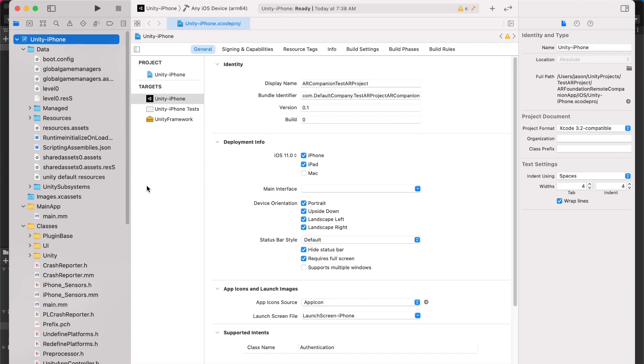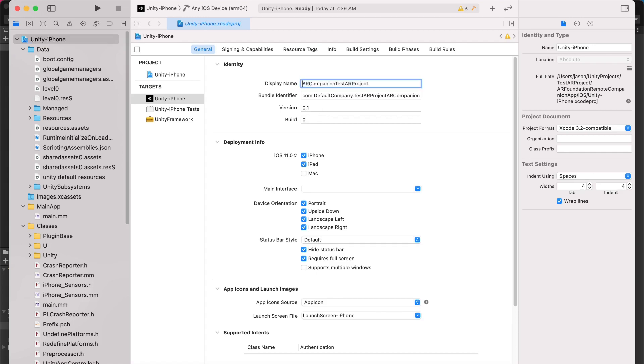Inside Xcode, we'll need to do some additional setup. So the first thing you want to do is go over to the left tab and click on the Unity iPhone label so that you can see a bunch of settings. Within this tab, we'll need to configure some settings first before building to our iPhone. So maybe to start, I want to update my display name so it's easier to find on my phone. Maybe we can call this YouTube AR Companion test project.